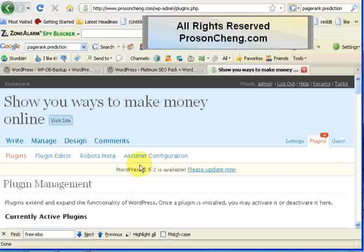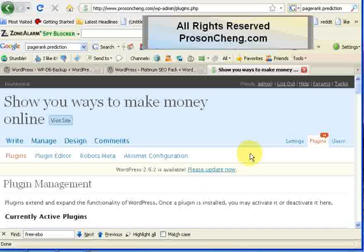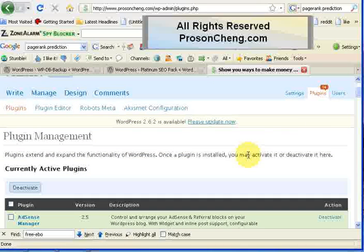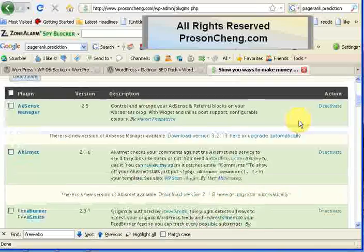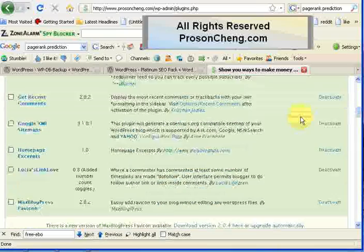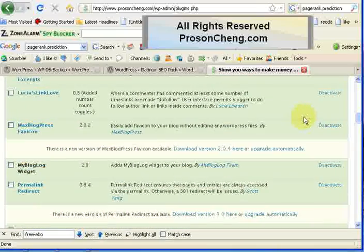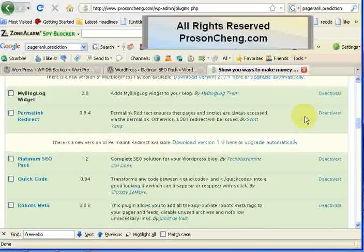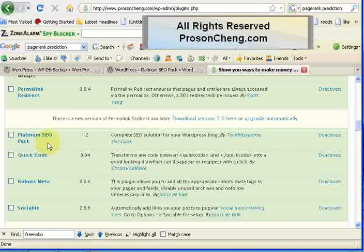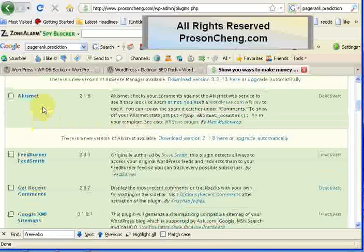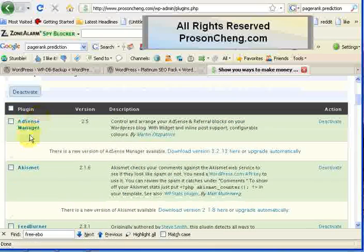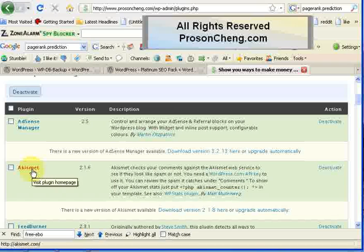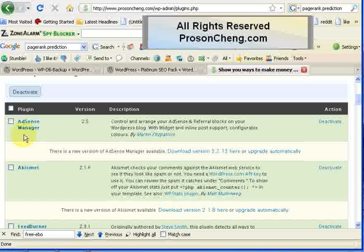When you click on Plugins and scroll down to the bottom, you should find the Platinum SEO Pack here. It may not be in the same location as mine because I've got many plugins, like Akismet, which is a spam protection plugin, RSS Manager, FeedBurner, etc.